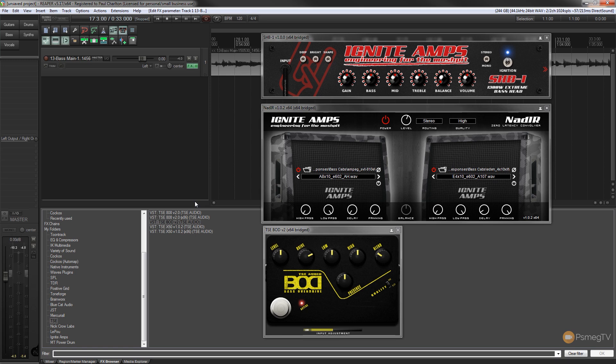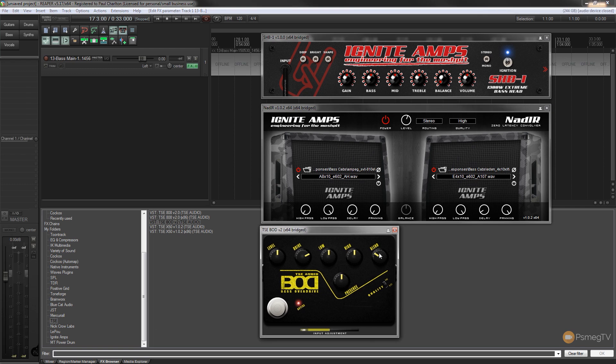That sounds great if you mix the two — the clean, clicky, spanky amp sound with the overdrive together — and you can get a really nice full bass tone, especially when you start EQing the low end and mixing those two frequencies. You can also use the blend on the TSE bass overdrive to blend the clean signal with the distorted signal if you want to keep one track. You can adjust the EQ, you've got the drive, and you can adjust the quality on there. It's a great bass overdrive.